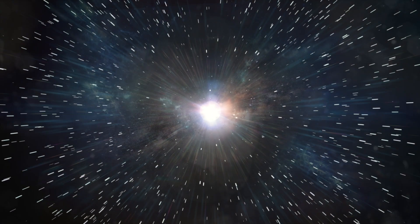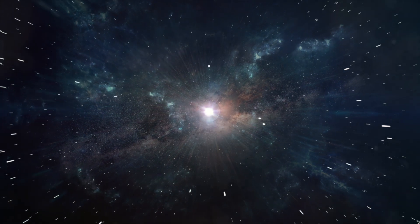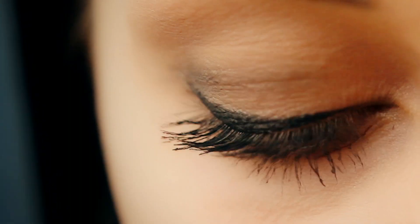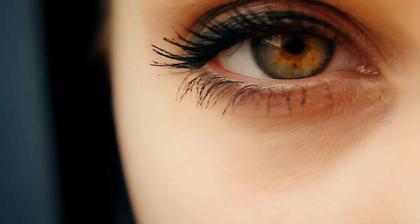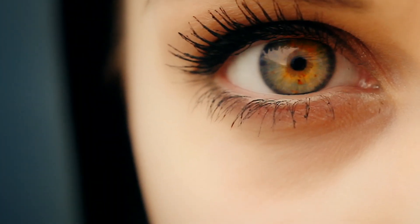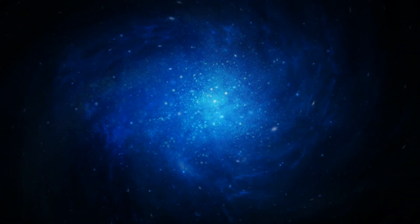In Wheeler's words, the universe does not exist out there independent of us. Instead, it is in some strange sense a participatory universe. If Wheeler was right, we do not merely live in the universe. We participate in creating it.